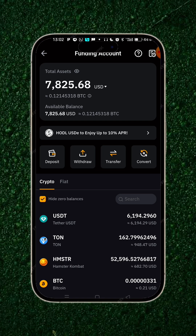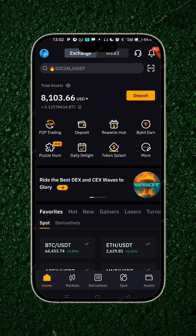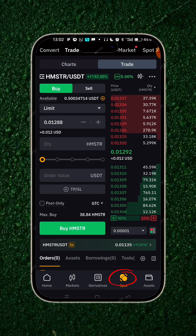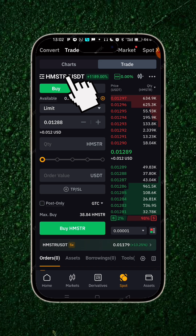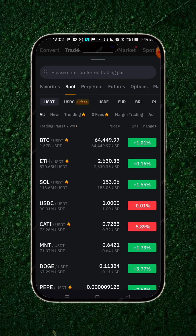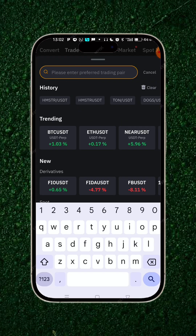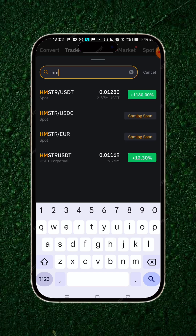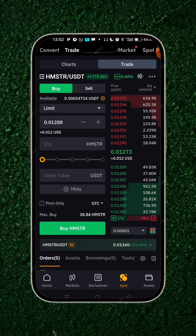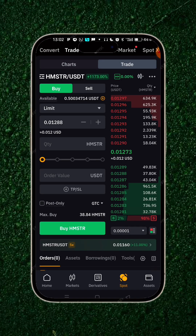It's as simple as that. If you want to sell this, you simply head over to your spot. On your spot, you click the search bar and type HM. You should see Hamster/USDT spot — you click on that and it will bring you here directly.